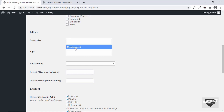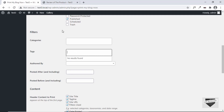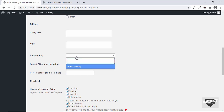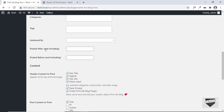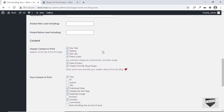Then we have filters. If you want to print just a specific category, you can add the category here — all categories will be displayed and you can type them in. Right now I only have Uncategorized. You can also add different tags so that only posts with those tags are printed as PDF. You can also filter by authors — if you want to print all posts by a specific author, select them here. Right now we just have one author: admin. You can also select a date range — posts created after and before a certain date — and only posts within that range will be printed.